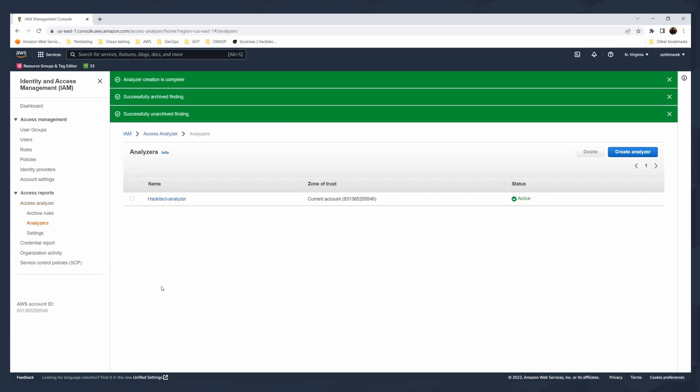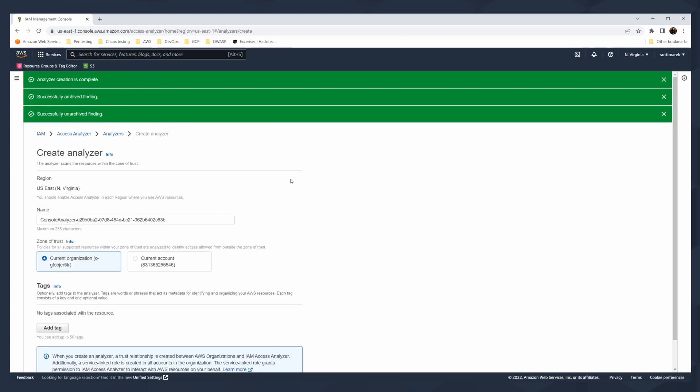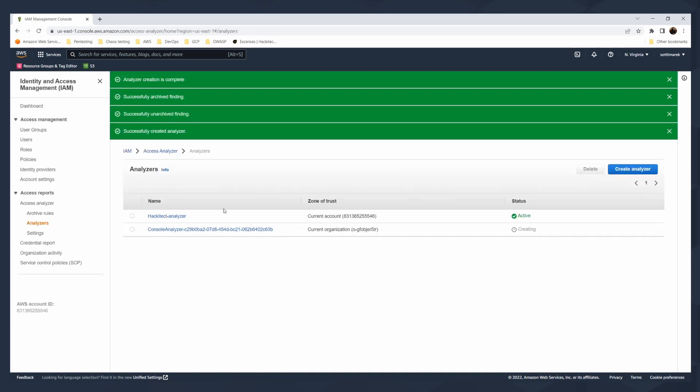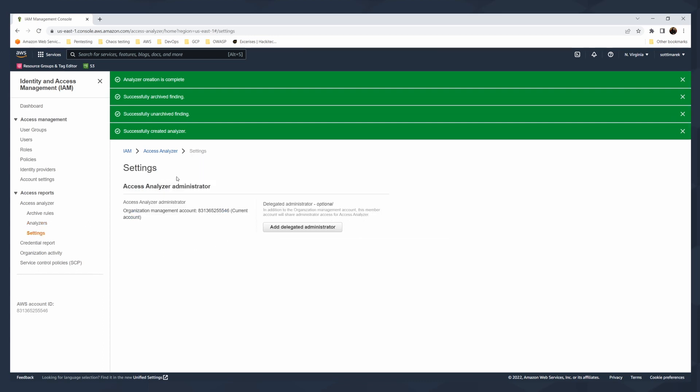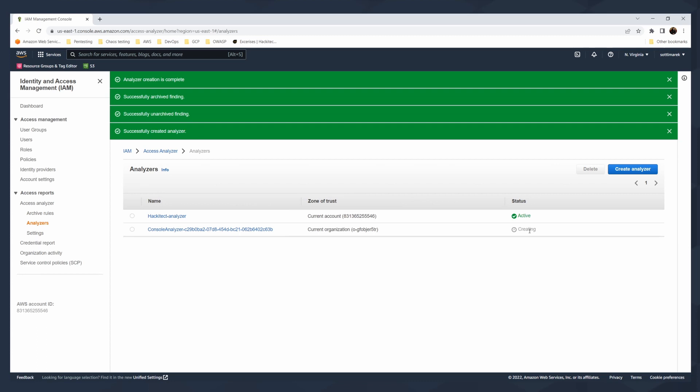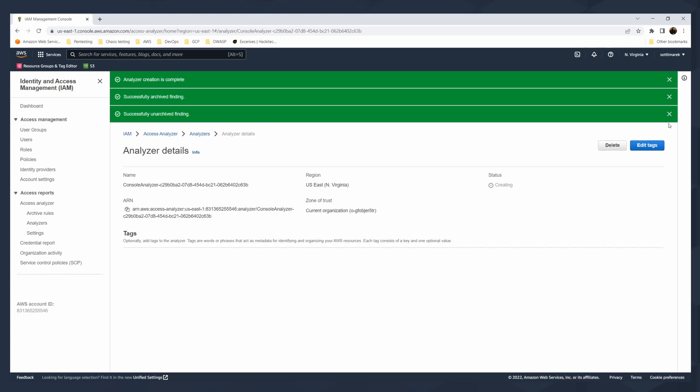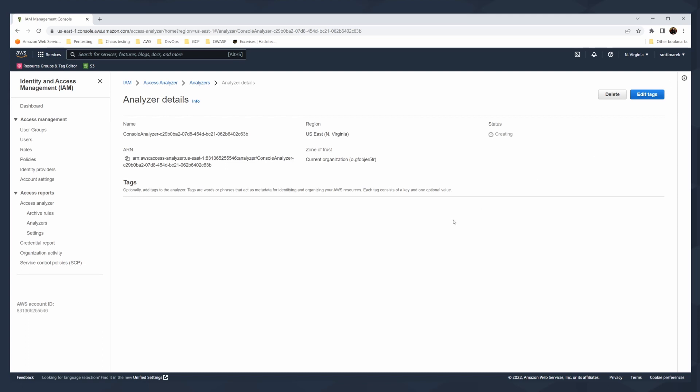When you click on analyzers, you can create more analyzers for your organization. I can create, for example, the organization-wise analyzer. I will click on this just to show you. And I will have two analyzers. This Hackitect analyzer for the current account and then the organization-wide analyzer that will scan all of my accounts. And what you can do is also create a delegated administrator. You see here in the settings, in analyzers, you see that one is in creating, the second is active. It's being created. You can tag it.